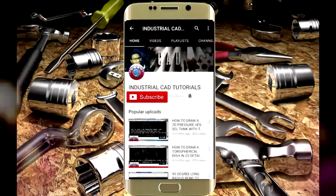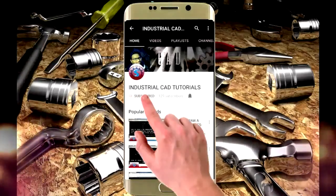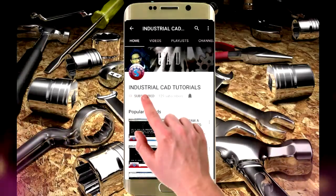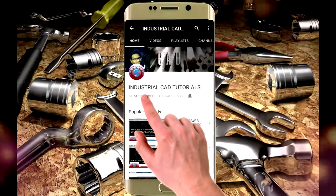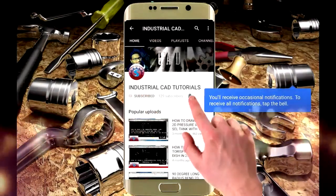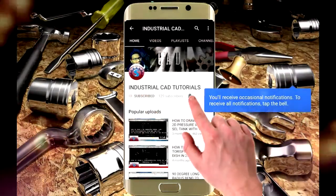Click on this subscribe button to watch more videos on my YouTube channel. To get latest notifications and updates about my videos, click on this bell icon.